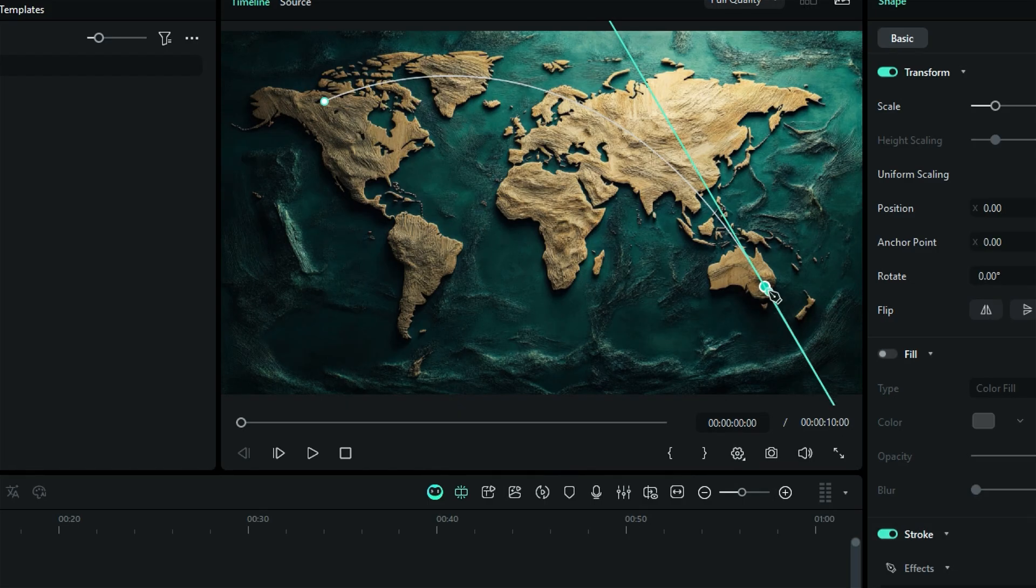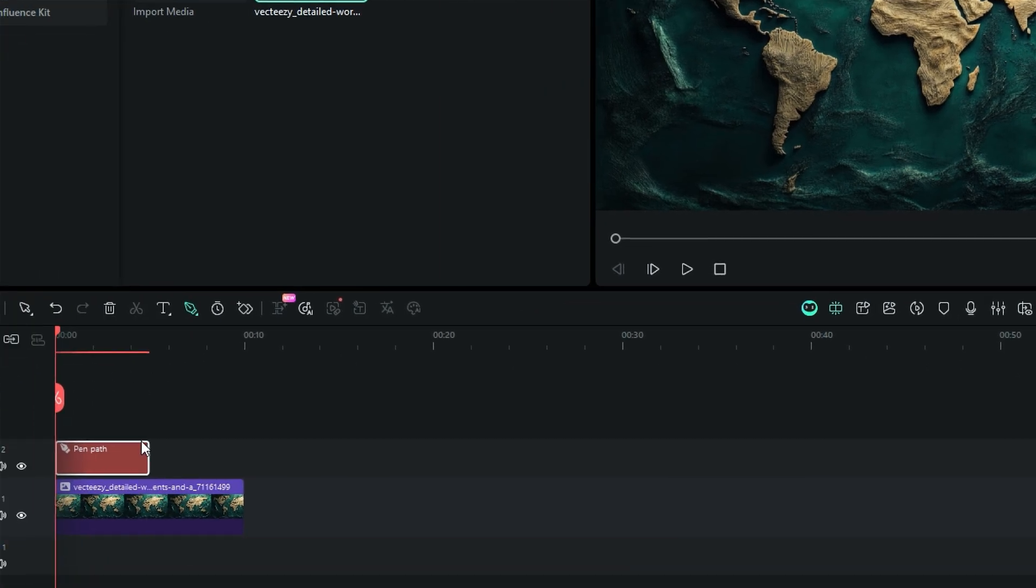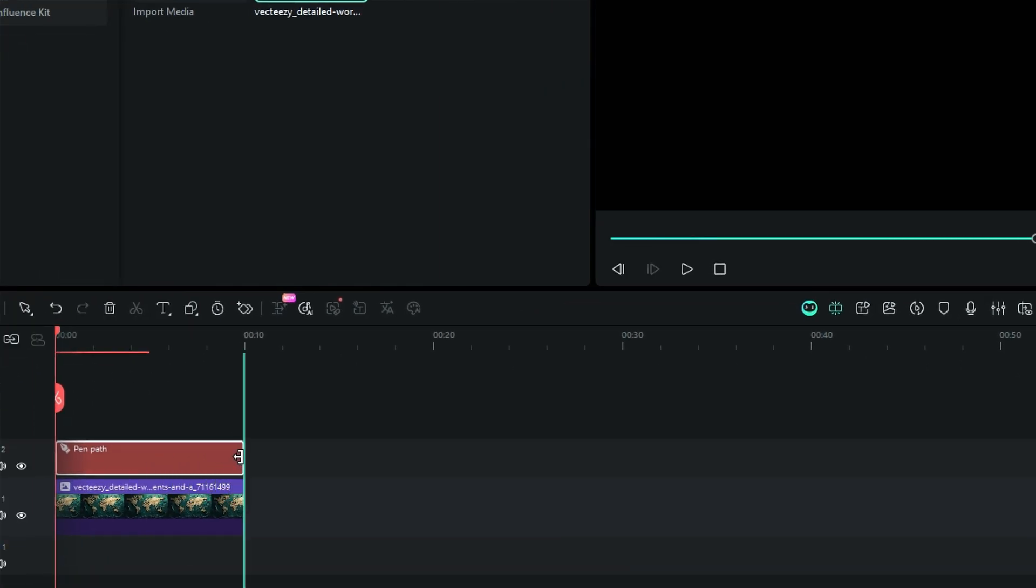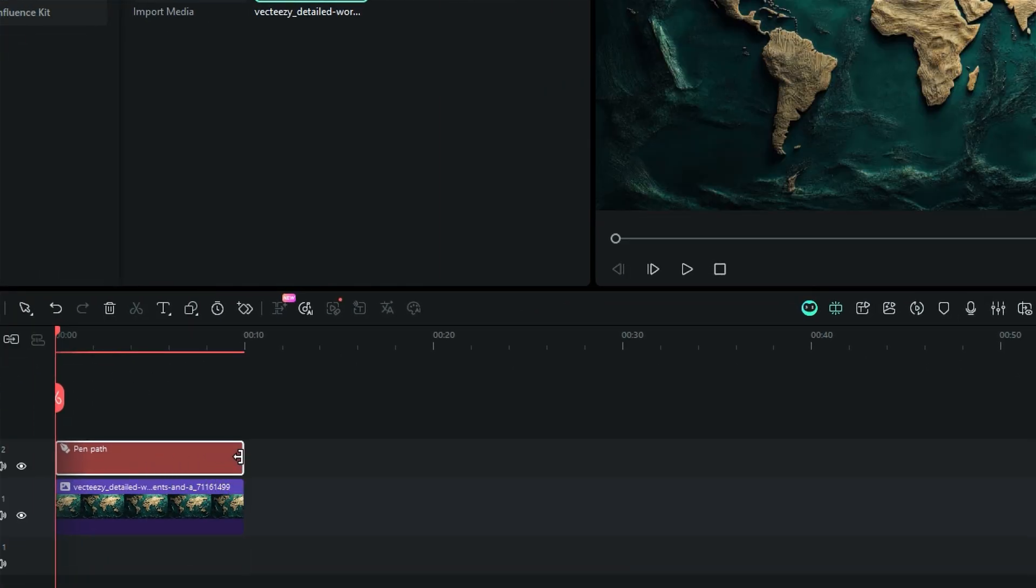To ensure everything syncs properly, extend the duration of the pen tool by lengthening the pen tool layer so that it aligns with the animation duration of the map.